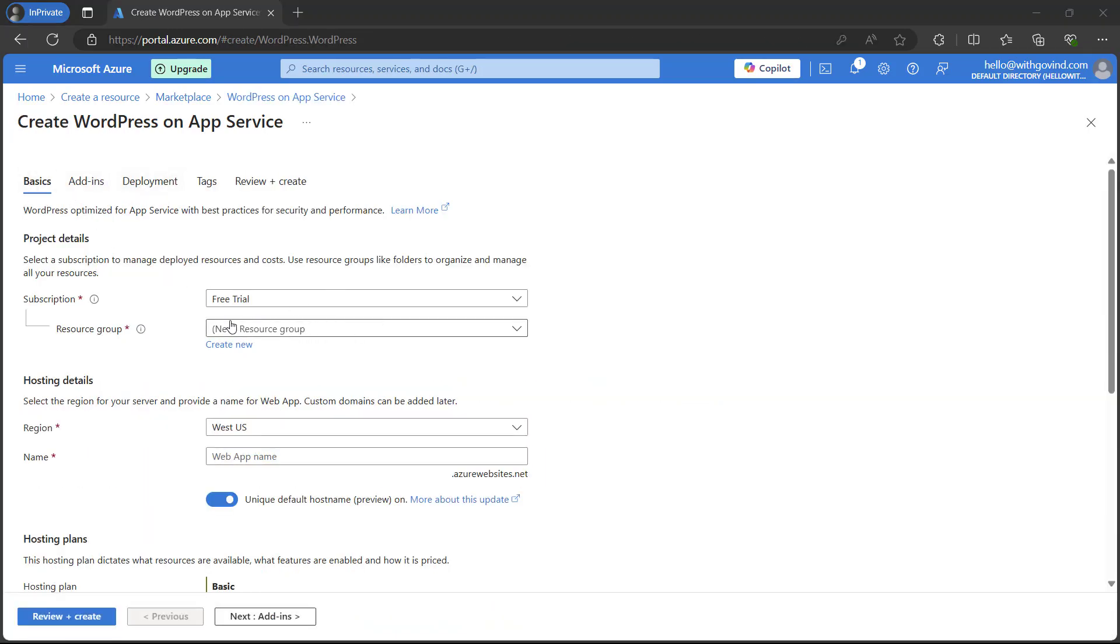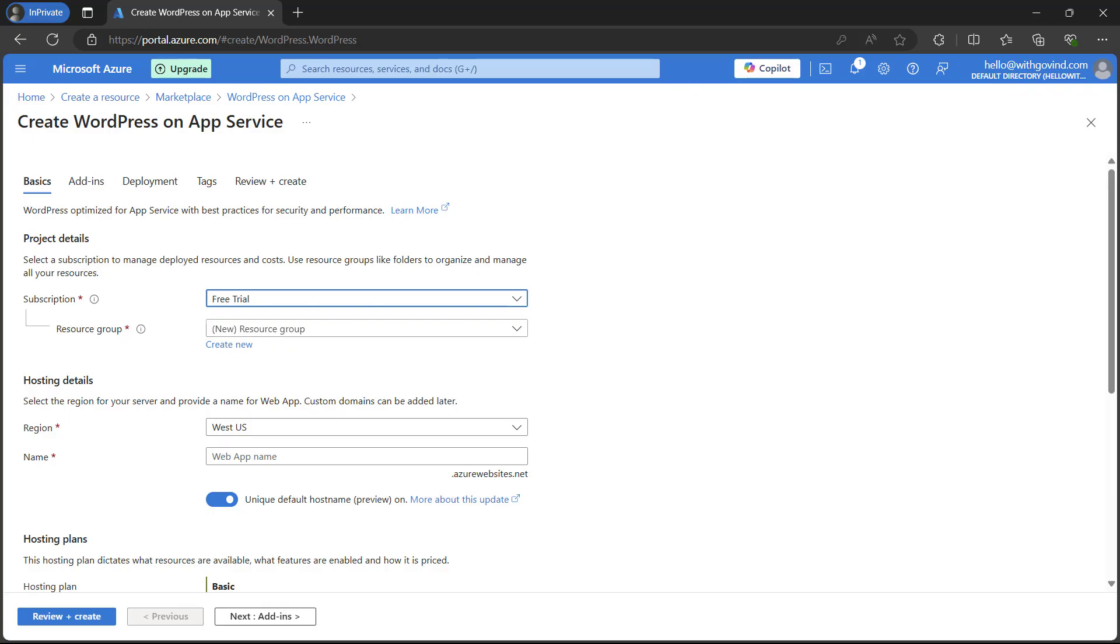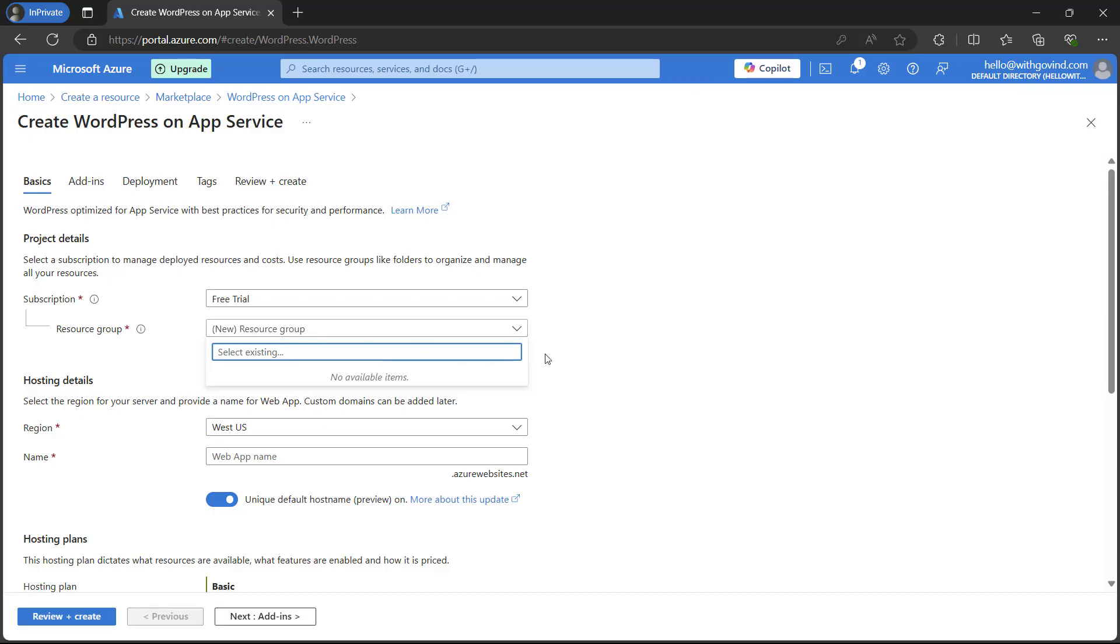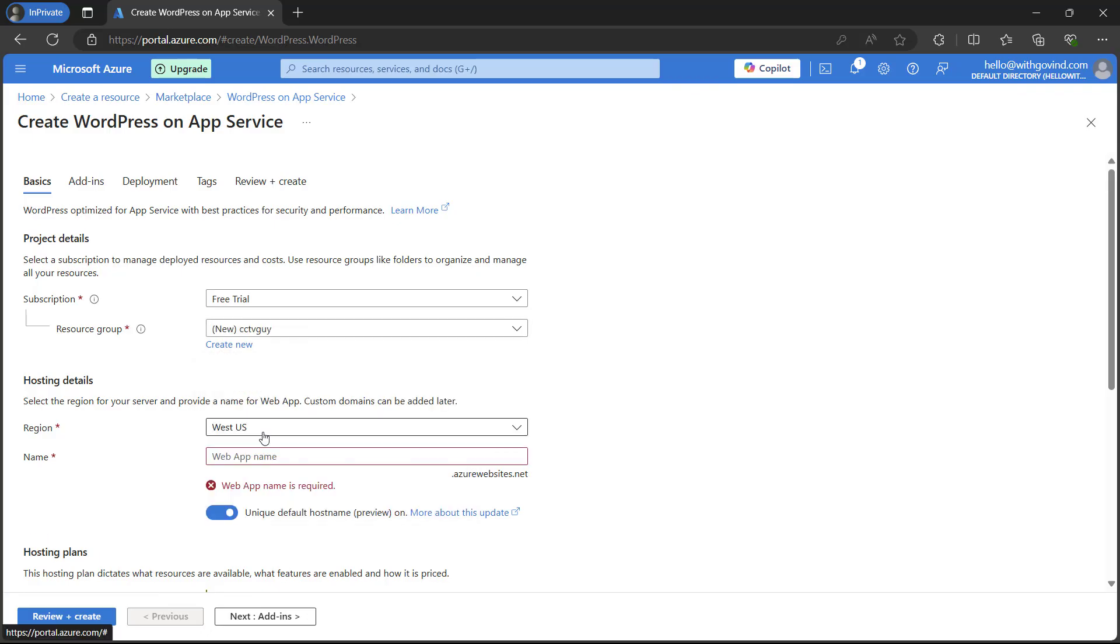We have a subscription which is the free trial, so I am selecting it. For resource group, if you have an existing resource group you can select that, otherwise we have to create a new one. In our case I'm just creating a new one. As I'm creating resources for our website which is CCTV Guy, I will name it as CCTV Guy.